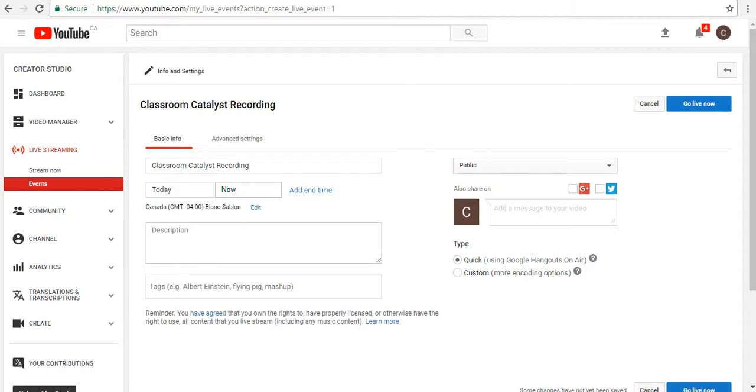To the left, you can see a drop-down menu that says Live Streaming. Click on that, and then go to Events. It's blank here, so you can click on New Live Event.